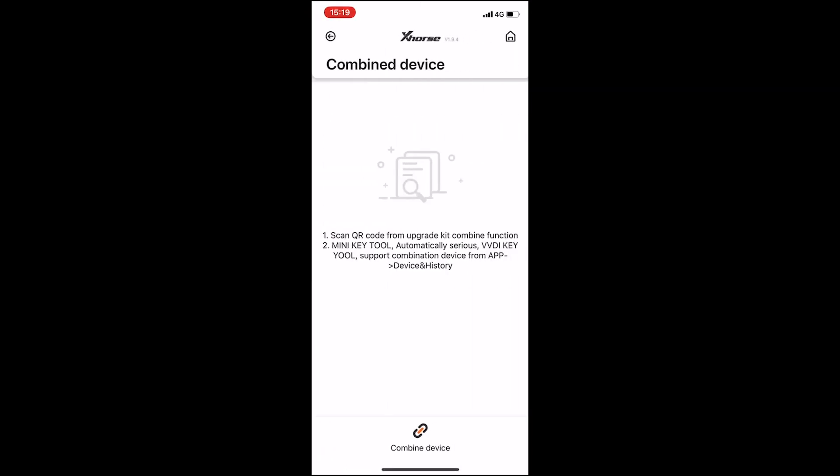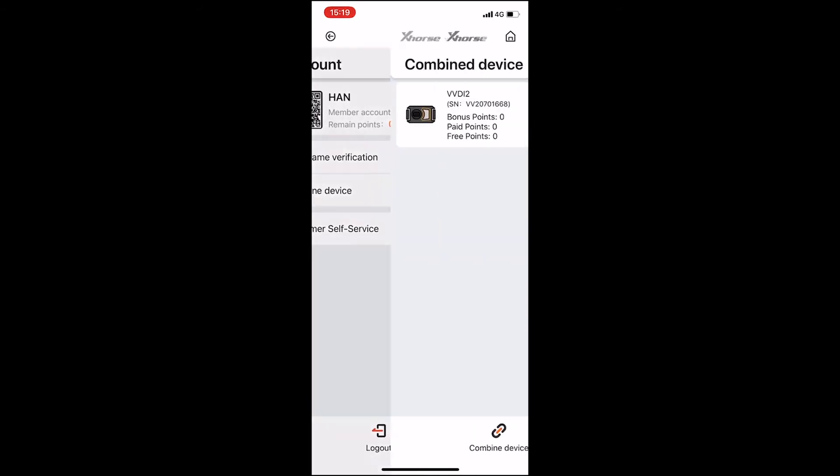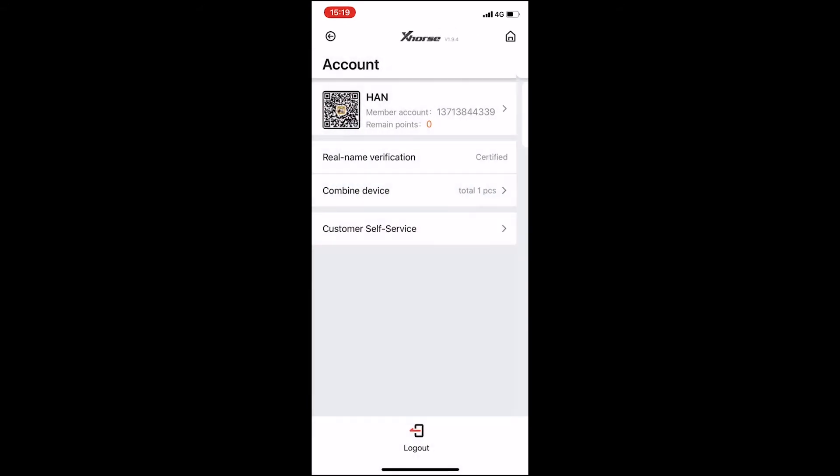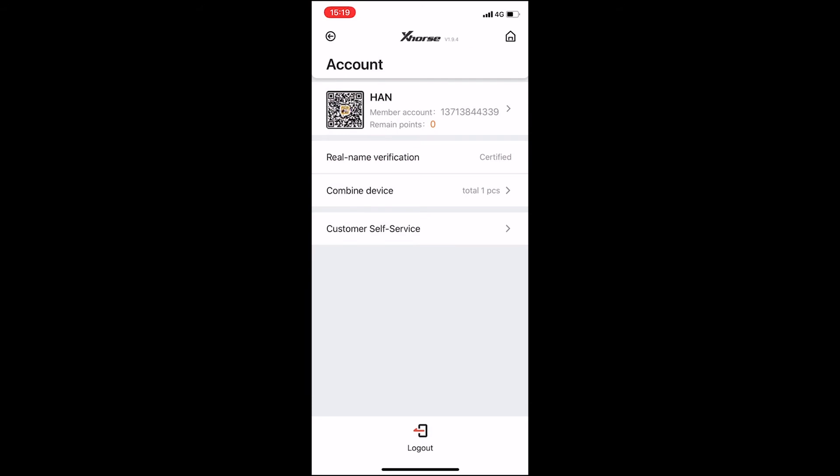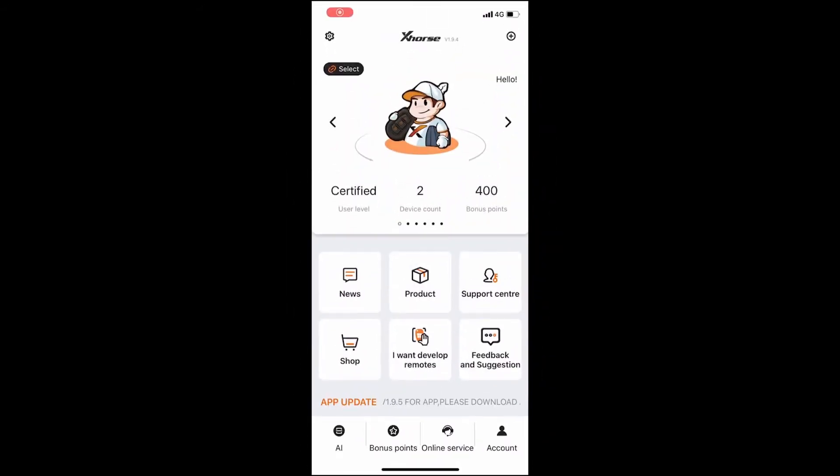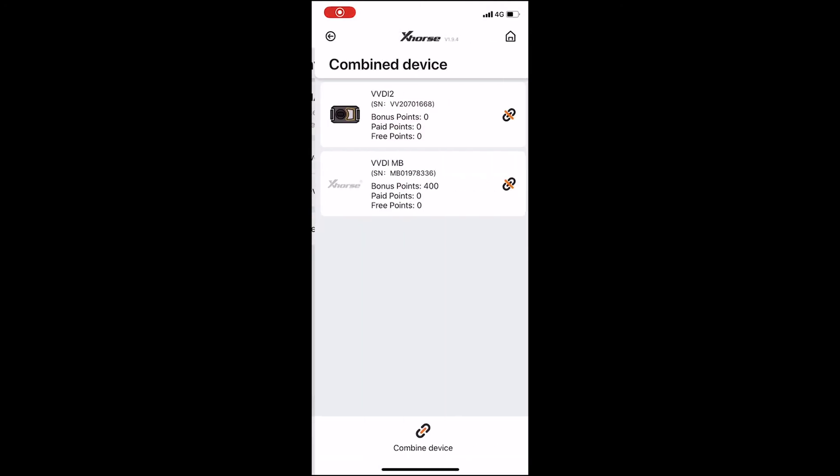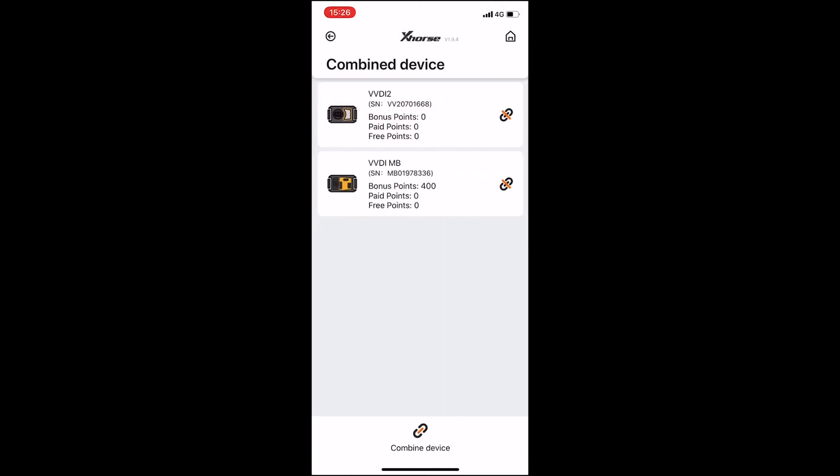Then you can see in the combine device interface, there is a VVDI 2. After that, I'm going to show you how to exchange VVDI MB tokens. First of all, we need to combine VVDI MB the same as VVDI 2.